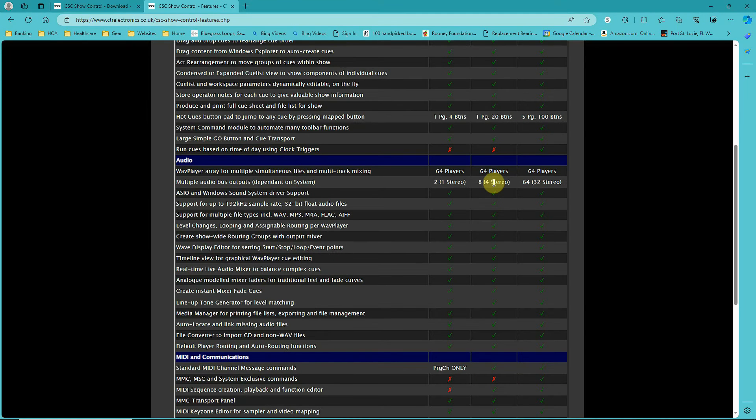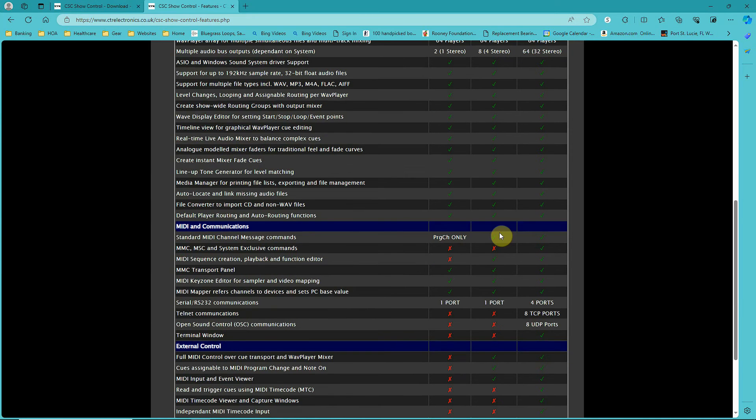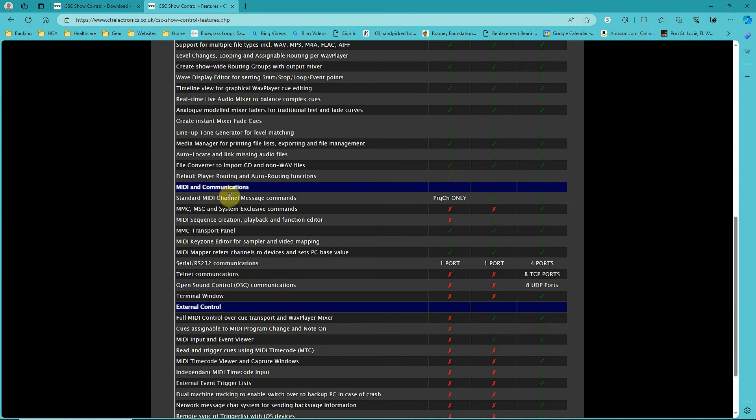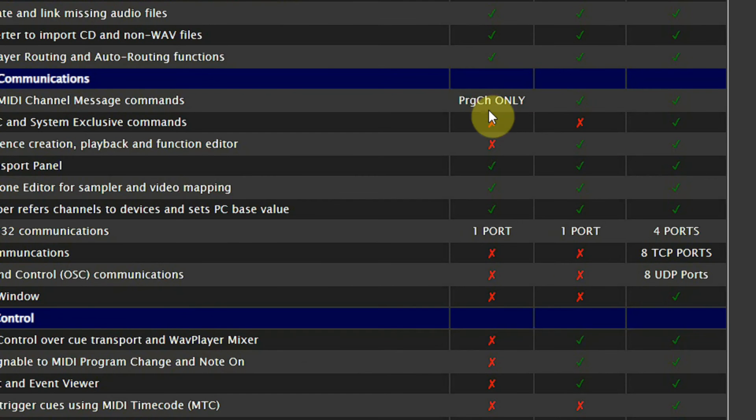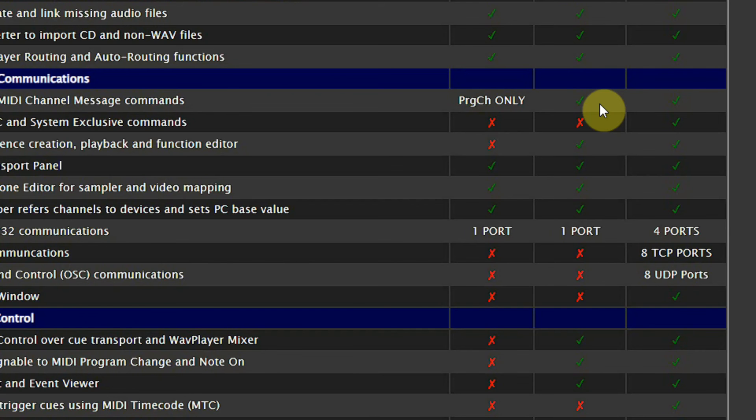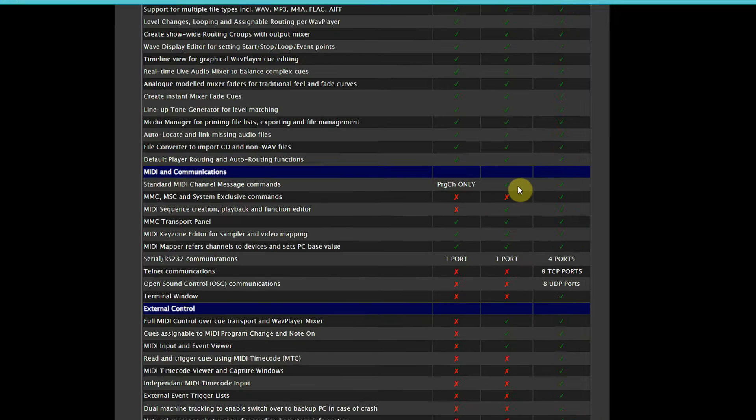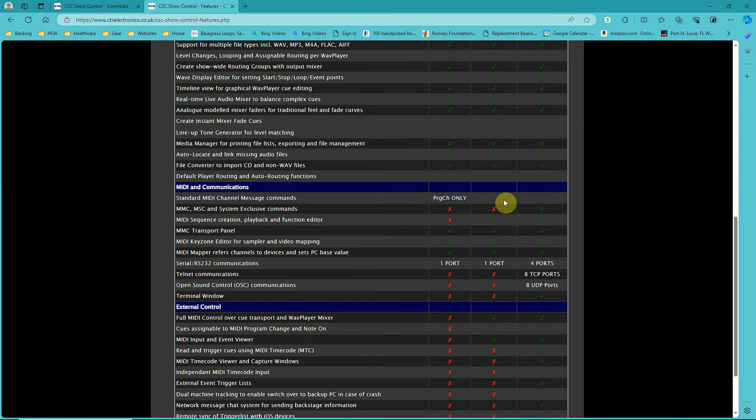As far as MIDI and communications go, the free version only lets you send MIDI program change information. I needed to be able to send note on, note off messages and controller messages, so I opted for the LE version for that.